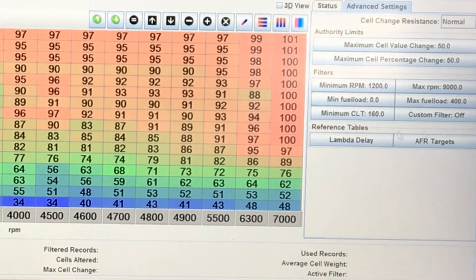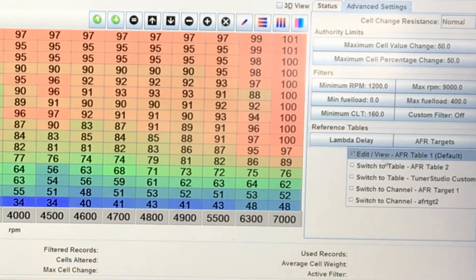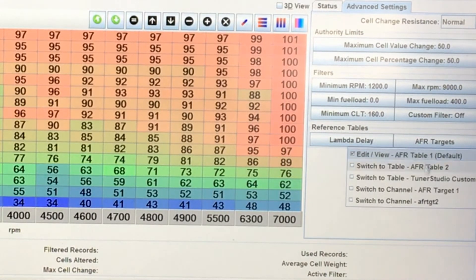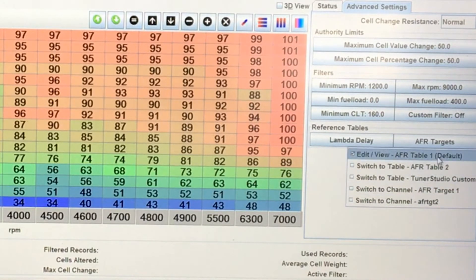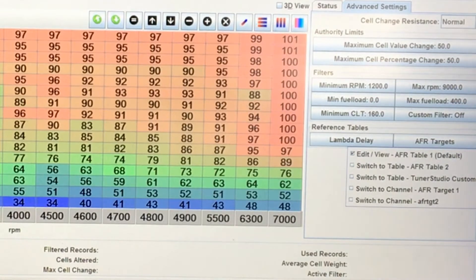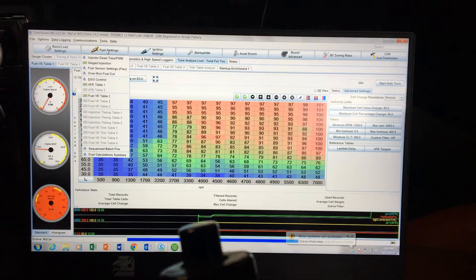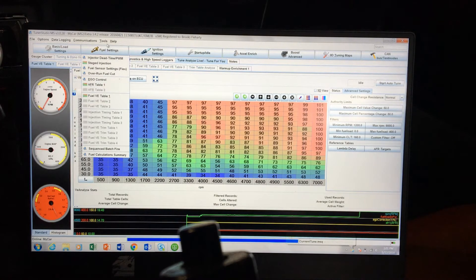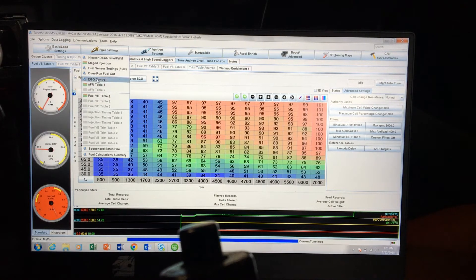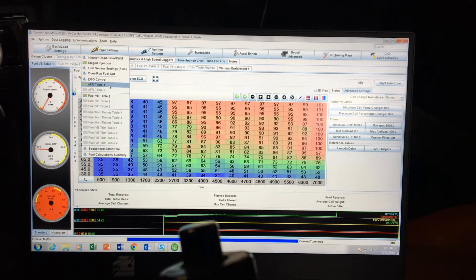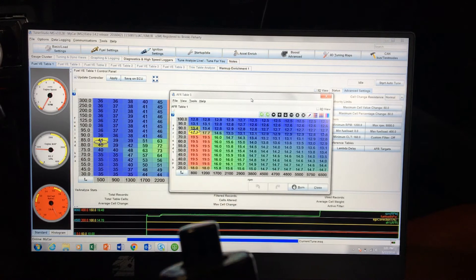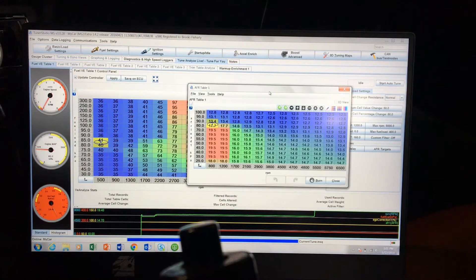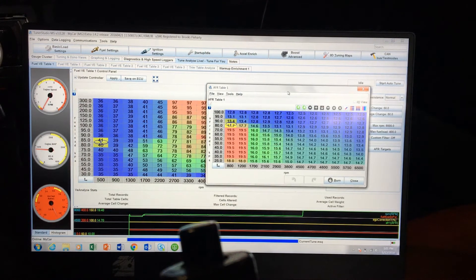Your AFR targets, you can select which table it uses. So right here we're on AFR Table 1. You can go up to your fuel settings here and you can go to AFR Table 1. So that's what it uses to adjust your fuel.